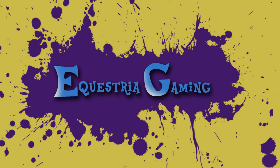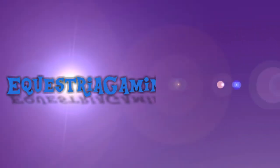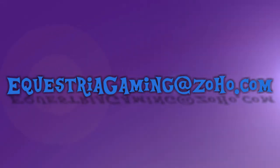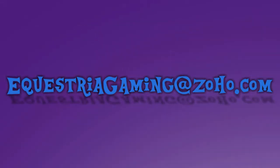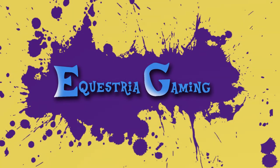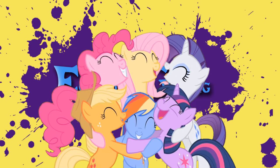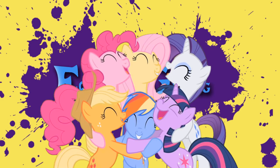I know right now the channel is just me trying to make some videos per week, but please, if you are interested, contact me at equestagaming at zoho dot com if you have any other questions. And remember, this channel would be nothing without all of you.